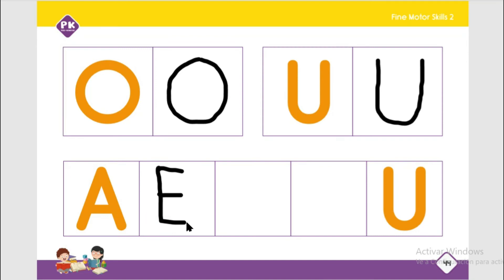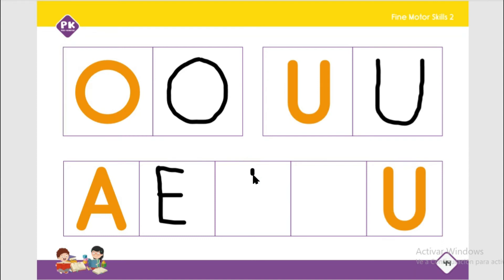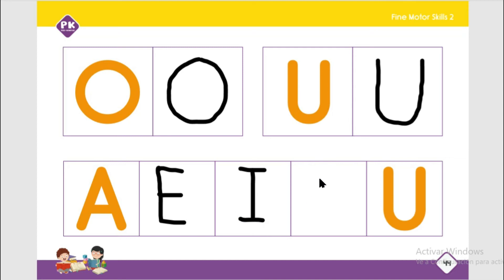And at the bottom, a line across. So we have A, E, I. We are going to write the vowel I: from the top we go down, then we go back to the top and we trace a line across, and at the bottom we trace a line across.